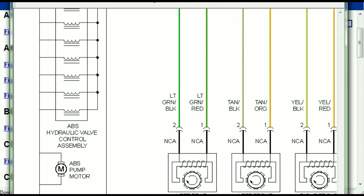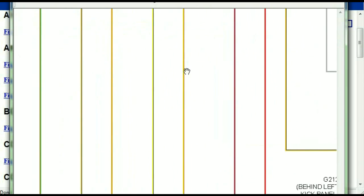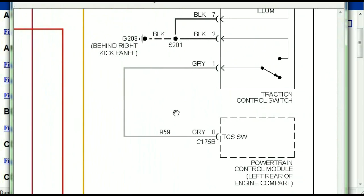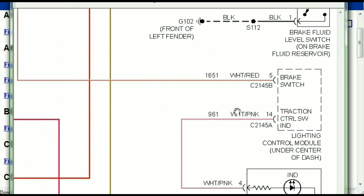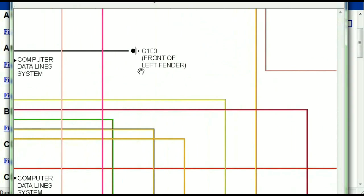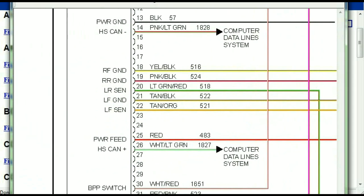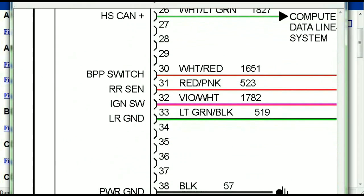And you can see just how it is connected to things like your wheel speed sensors, to things like your instrument clusters, traction control switches, and so forth. You can actually zoom these diagrams to any scale, and you don't have to worry about them pixelating because they are in high definition.